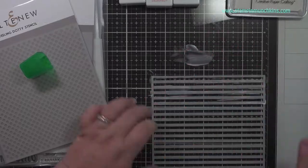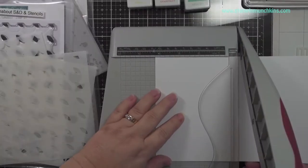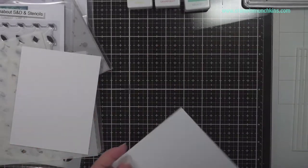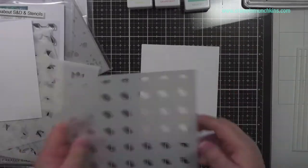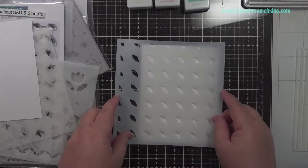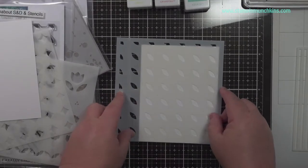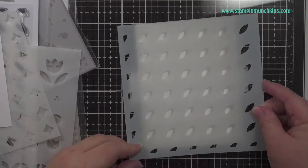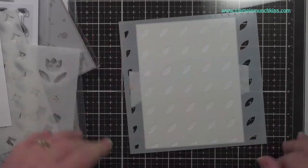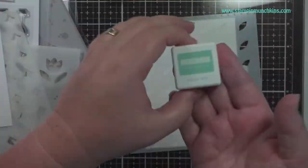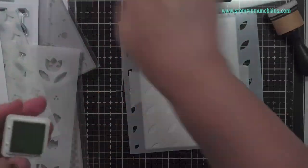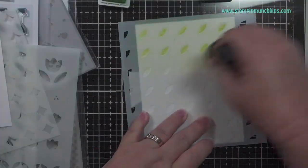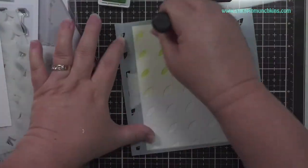This is one tip that I have used. I use a Tombow mono adhesive glue since I don't have pixie spray, and I use that on the back of my stencil so that it will be sticky. It's like a post-it note.